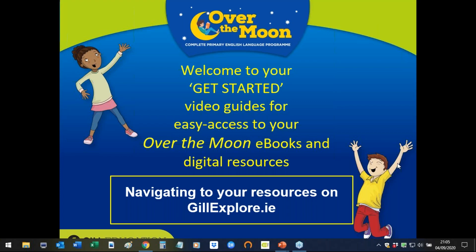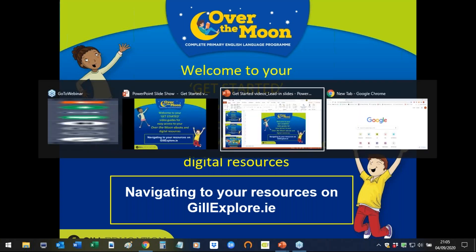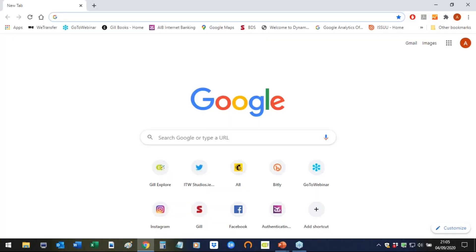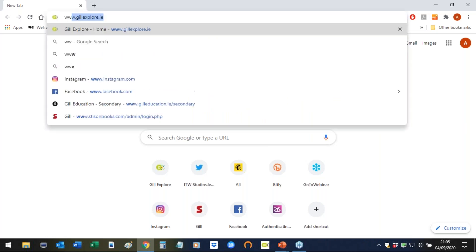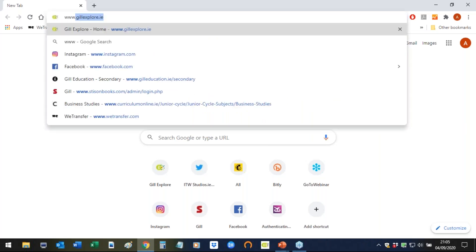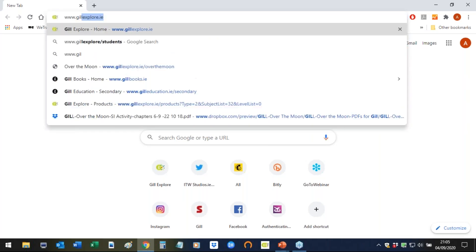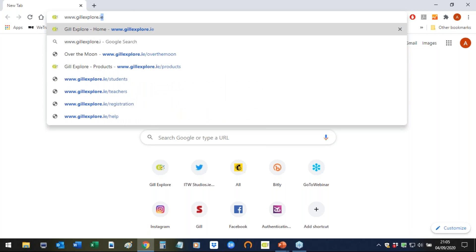Welcome to this short video guide on how to easily navigate to your digital resources for GIL Education's Over the Moon program. We're going to start by navigating to an internet browser window and putting in the URL which is www.gillexplore.ie.